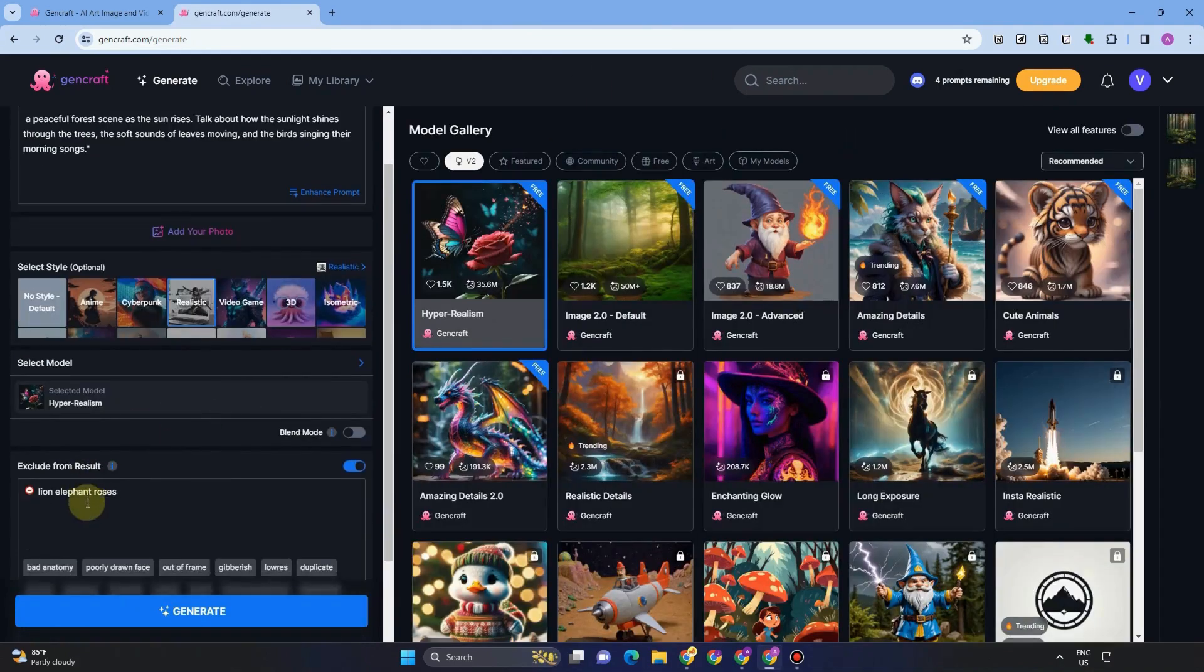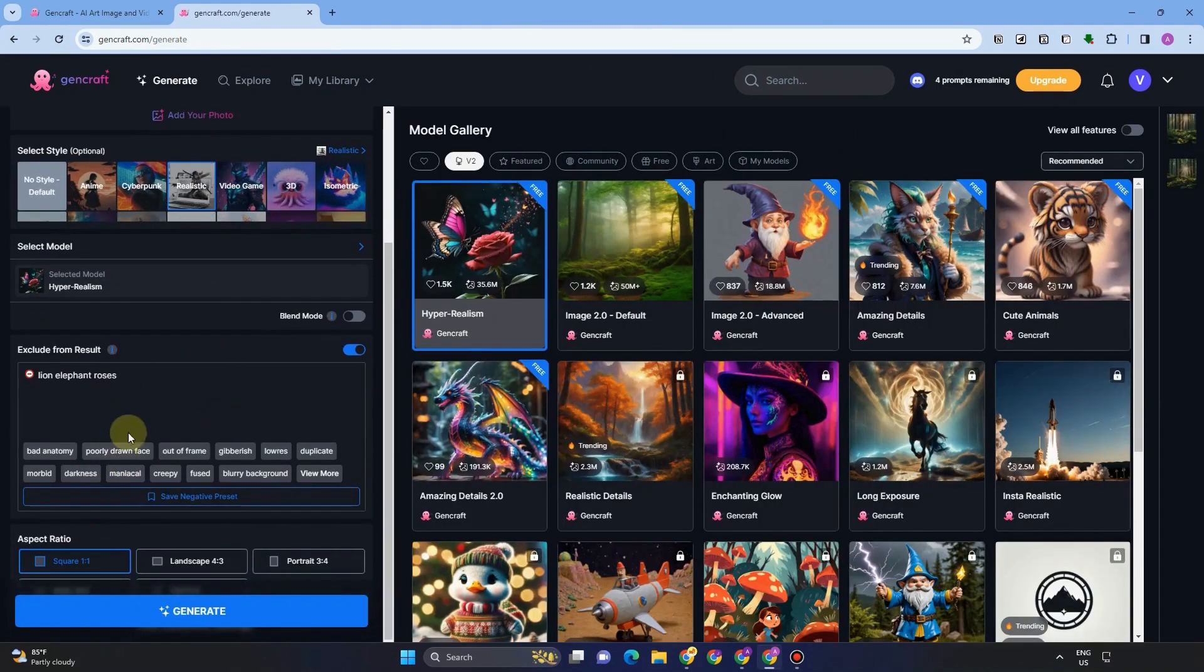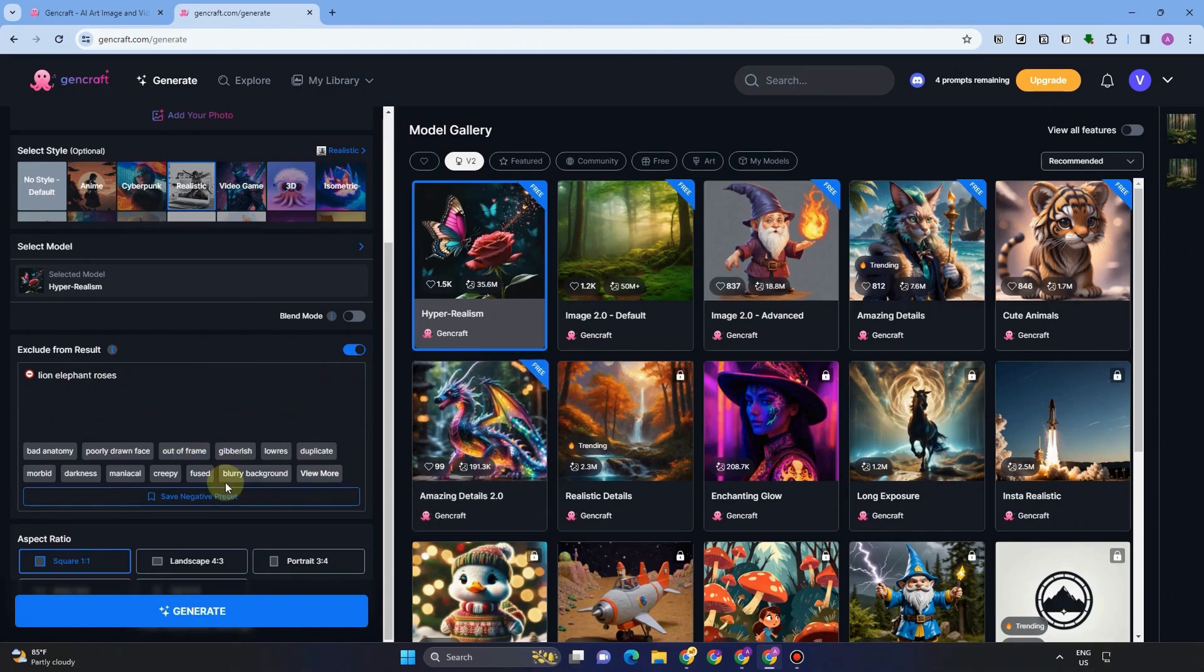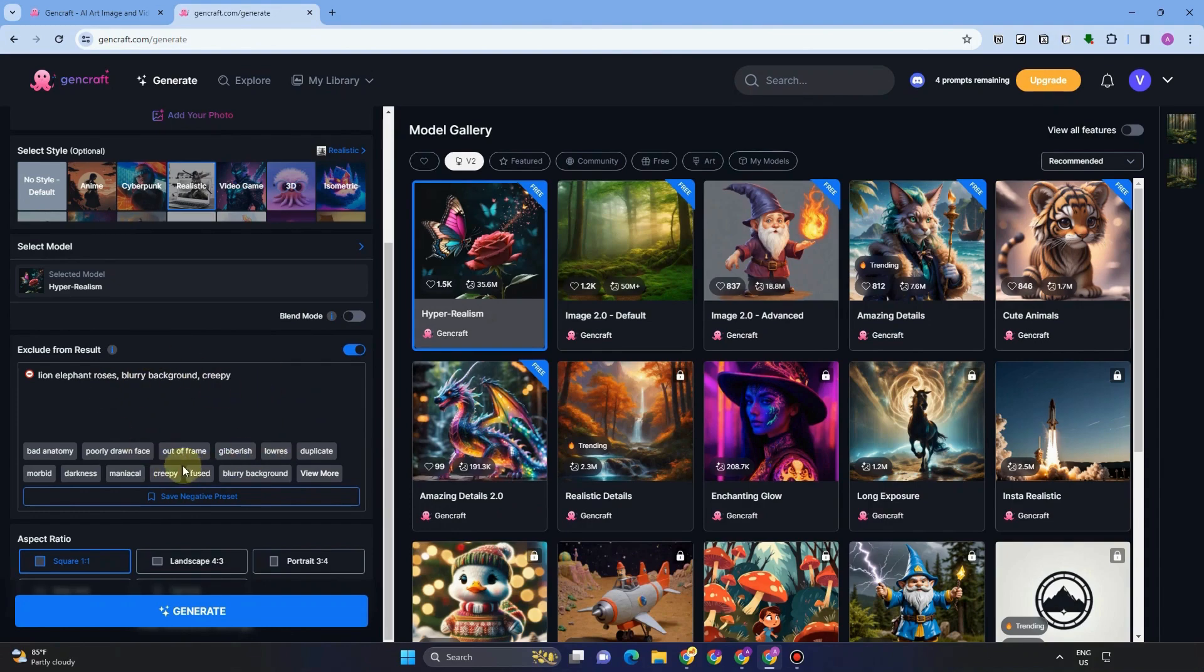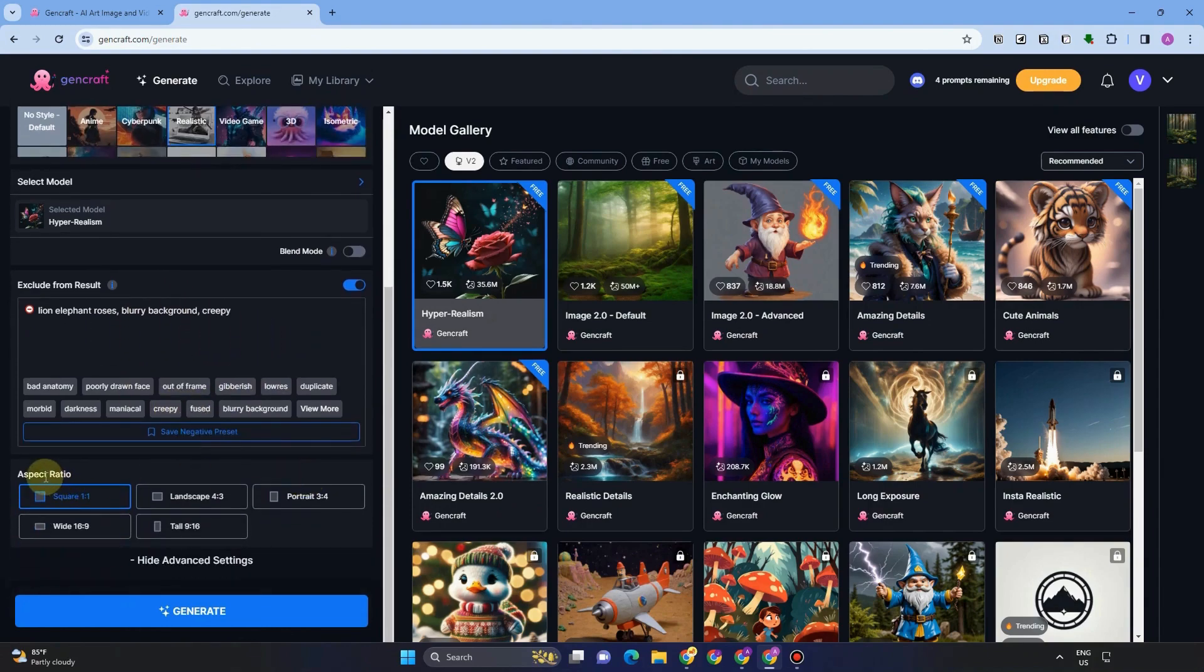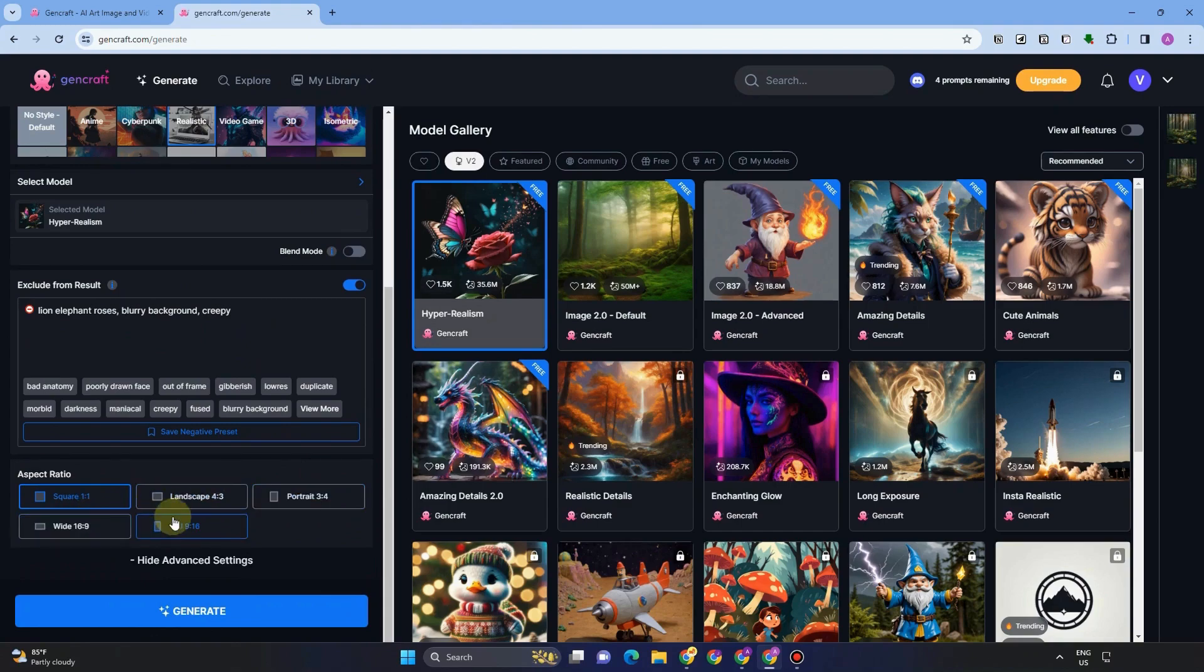So let's just say, for example, I want to exclude lion, elephant, and roses. Then in the result, I cannot see this or there's zero possibility that these elements or these words or pictures will appear.